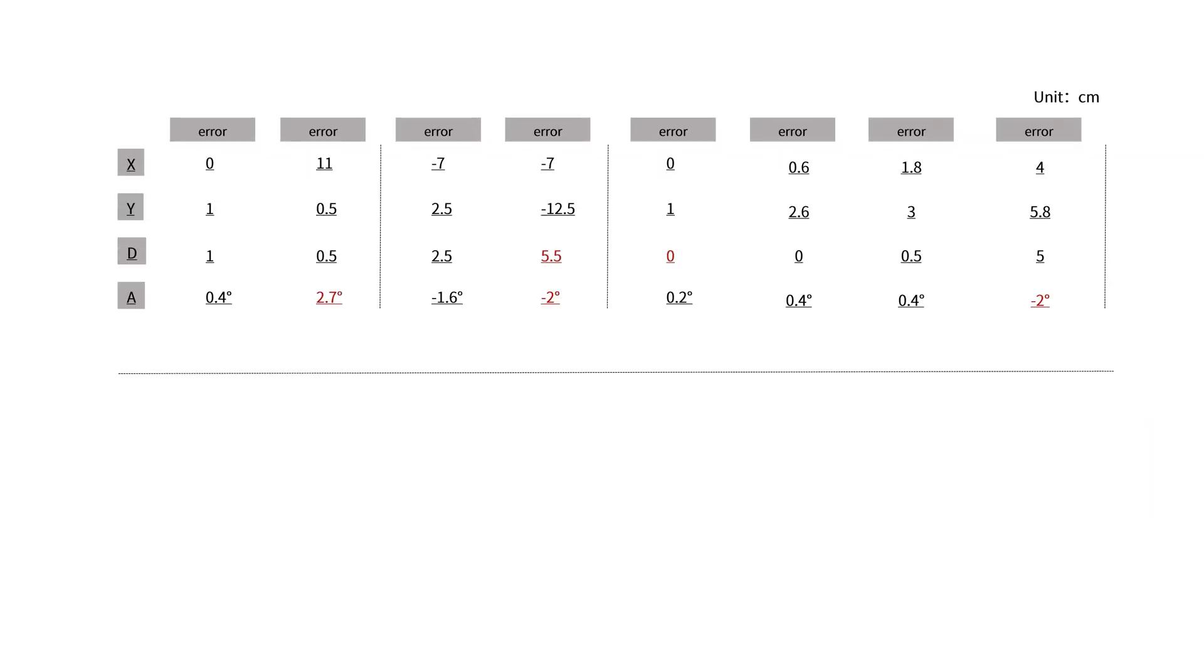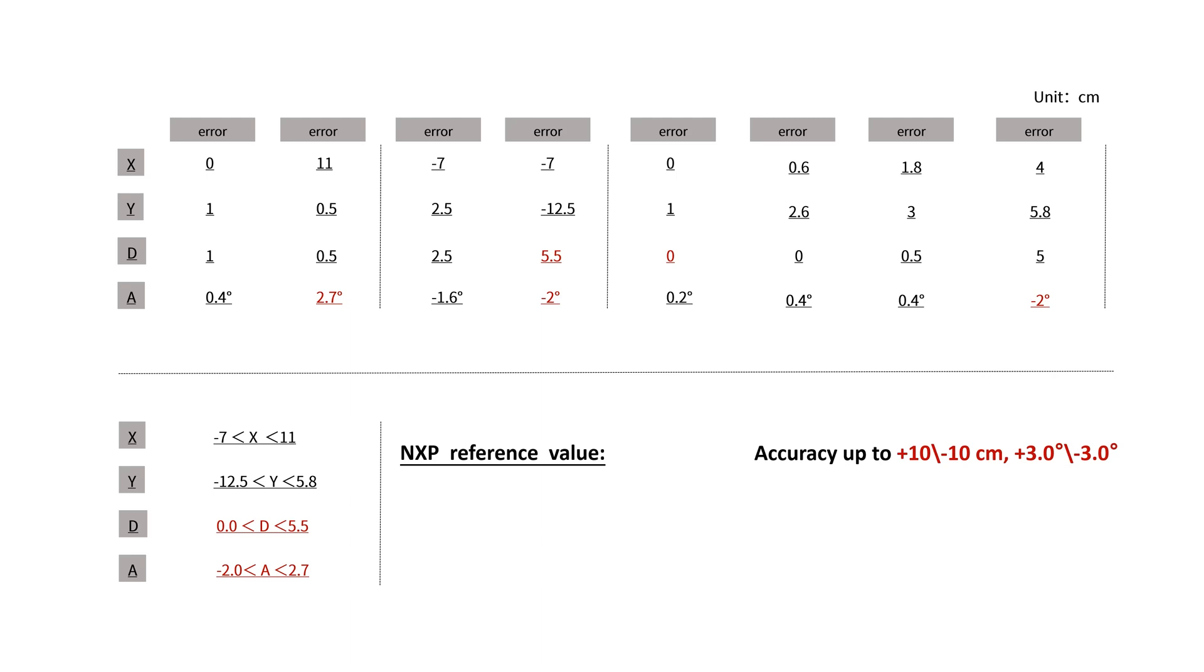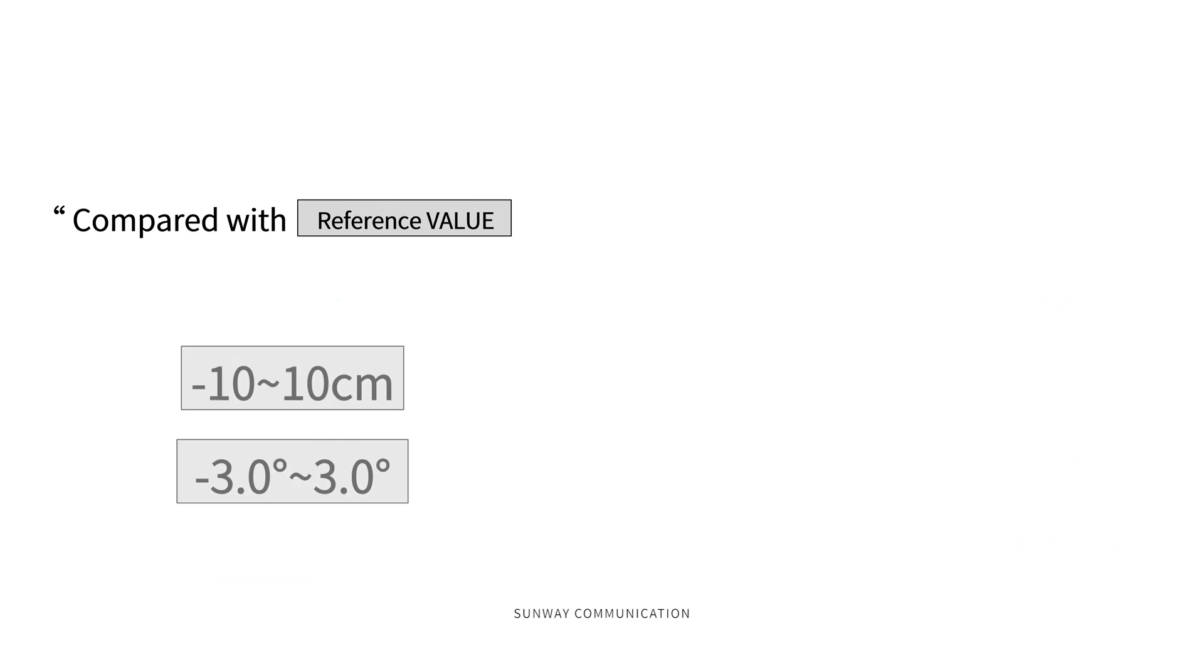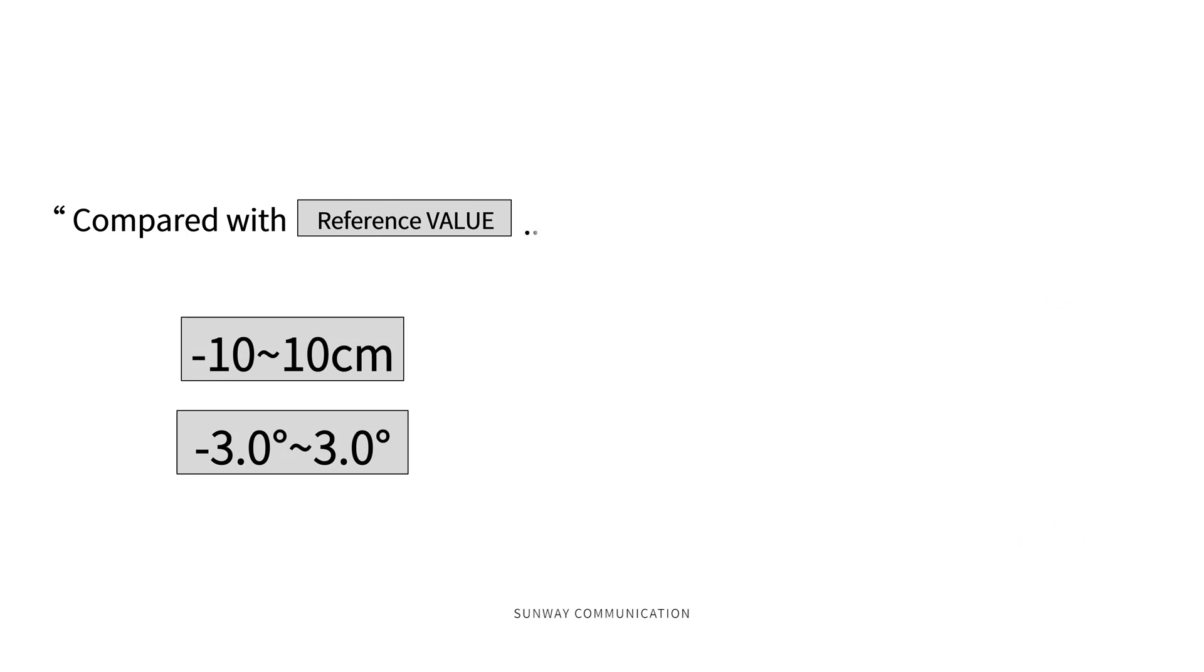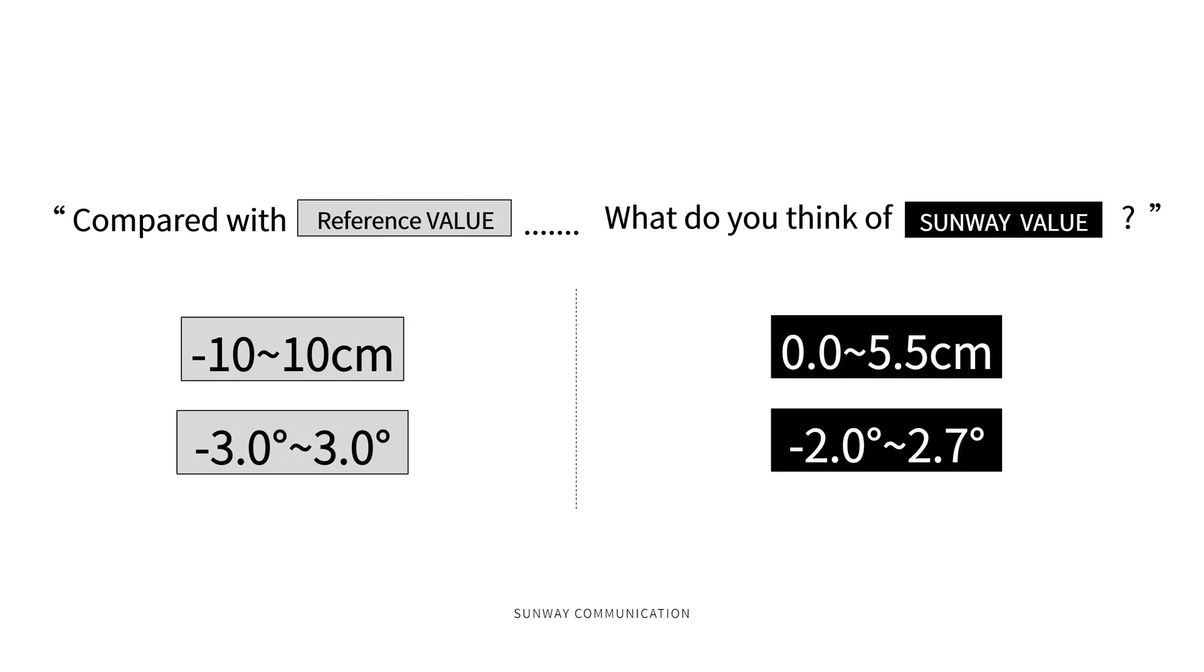Finally, we aggregate all the error values into one table and conclude the range of Sunway measured value. So, compared with the reference value, what do you think of Sunway value?